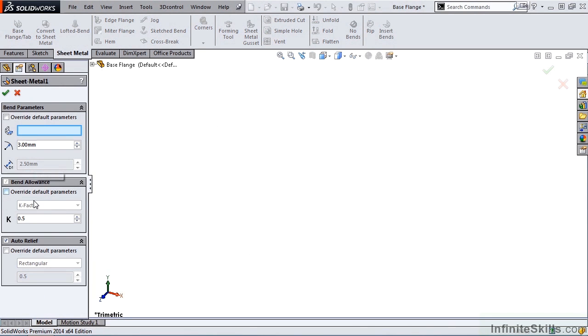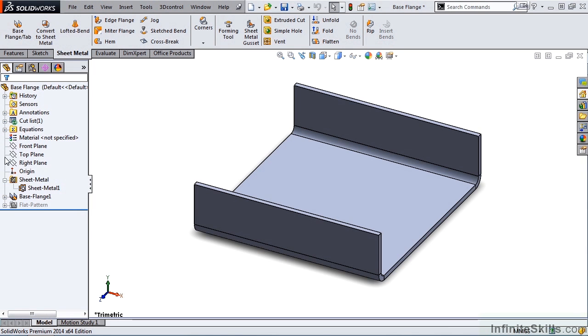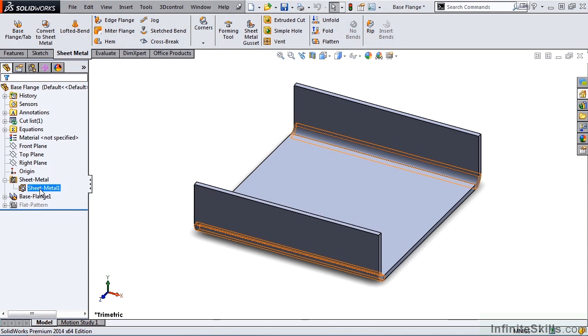You'll notice the Bend Allowance is grayed out. Now why is that? Well, I'm going to go ahead and close out of Sheet Metal 1 feature, and if you recall, I expanded the Sheet Metal feature, and edited the Sheet Metal 1 feature.